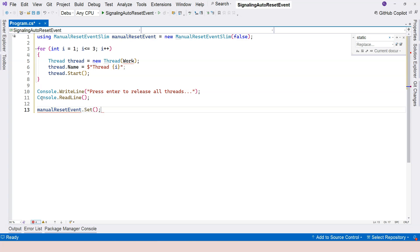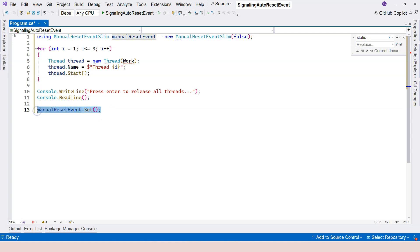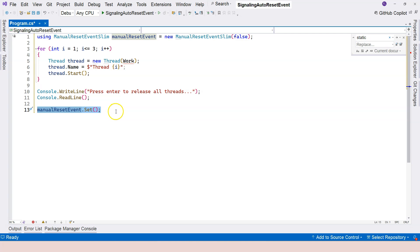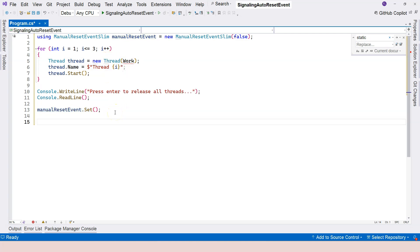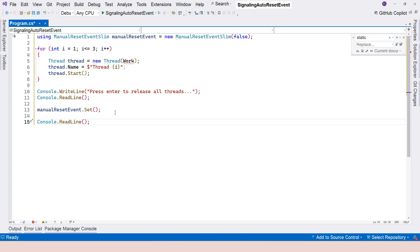And then we're going to say console.ReadLine to wait for the user to press enter. And at this moment, the main thread is going to set the signal, turn on the signal to release. So after the user press ReadLine, the main thread is going to signal the worker threads to proceed. And then at the very end, I'm going to say ReadLine again, just so that we don't automatically exit out.